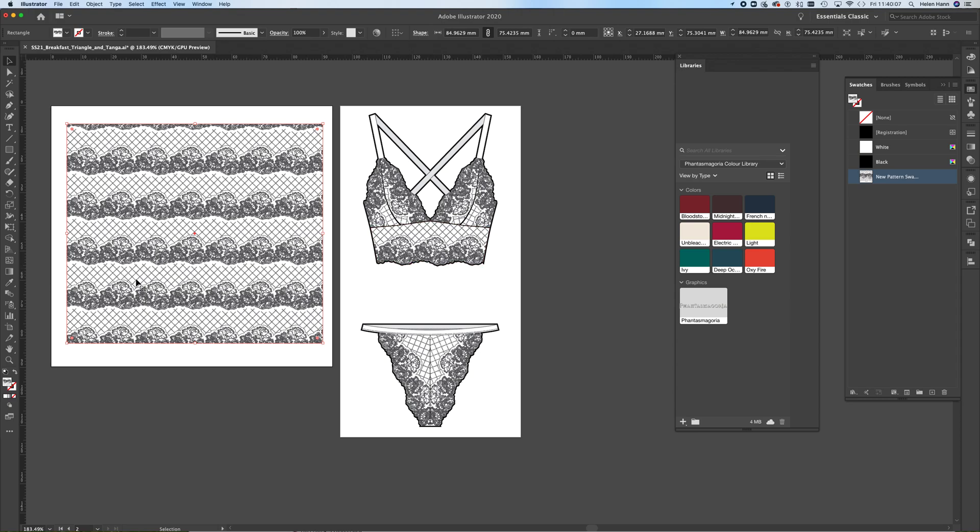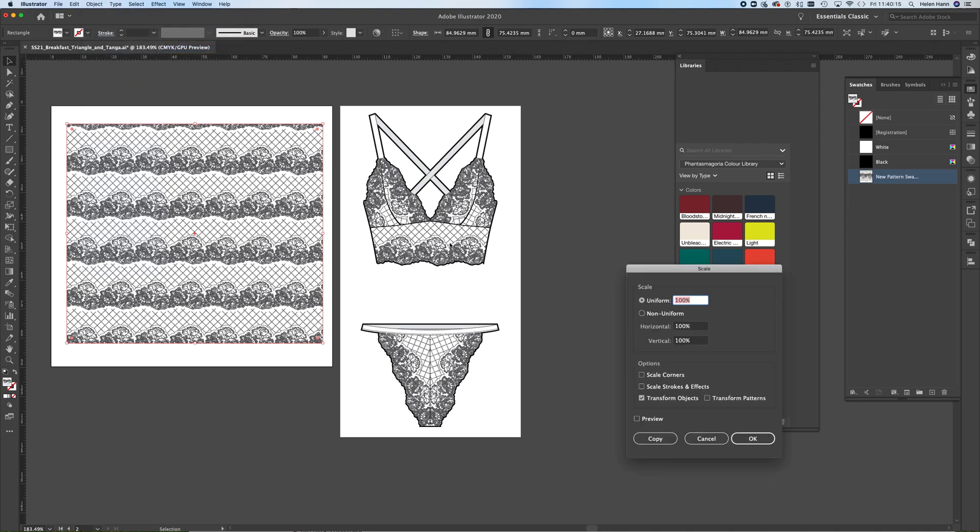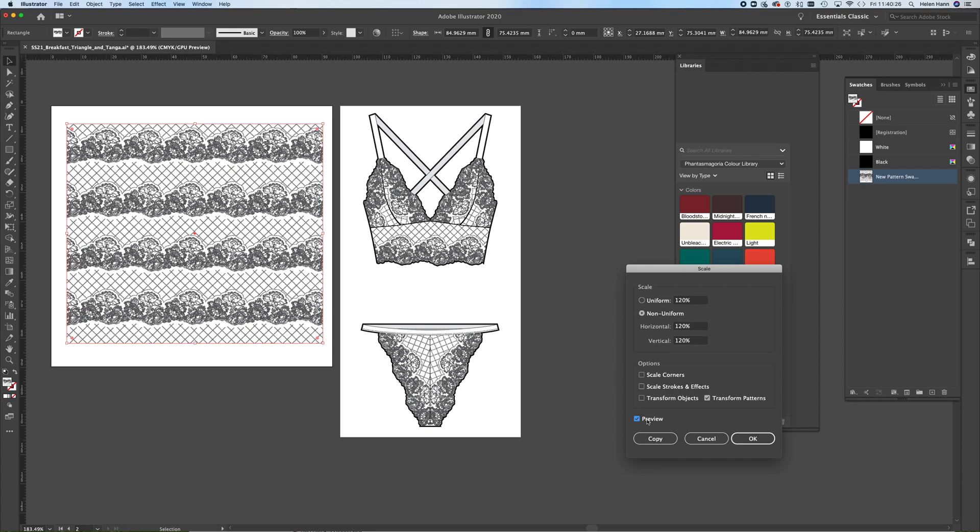So I can control how the fill looks. I can control its scaling by going to object, transform and scale. And I can choose to just scale the pattern. So I can make the pattern bigger or smaller. Like so. So if I preview that, you can see I've made it a little bit bigger. So I can change how it looks like that.